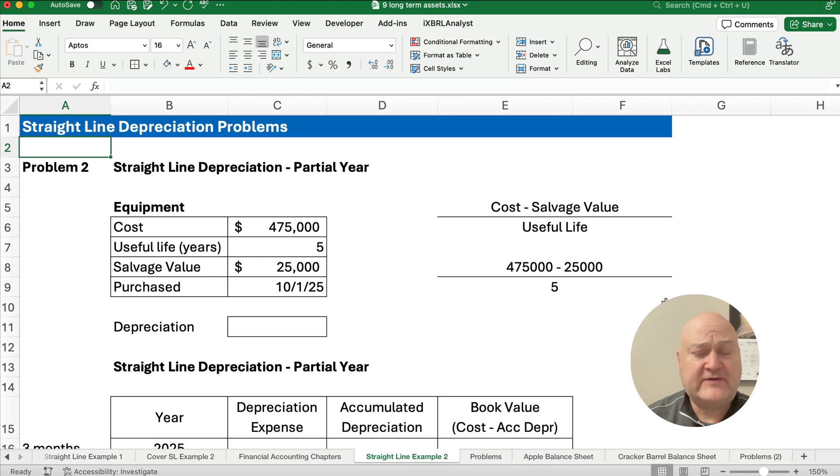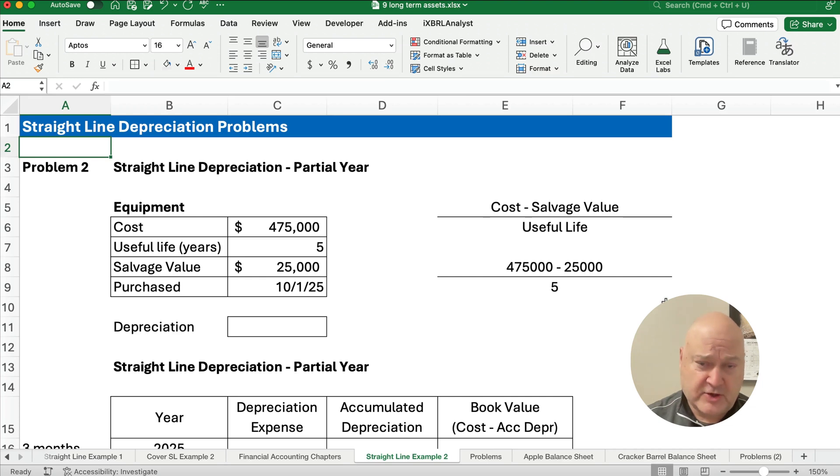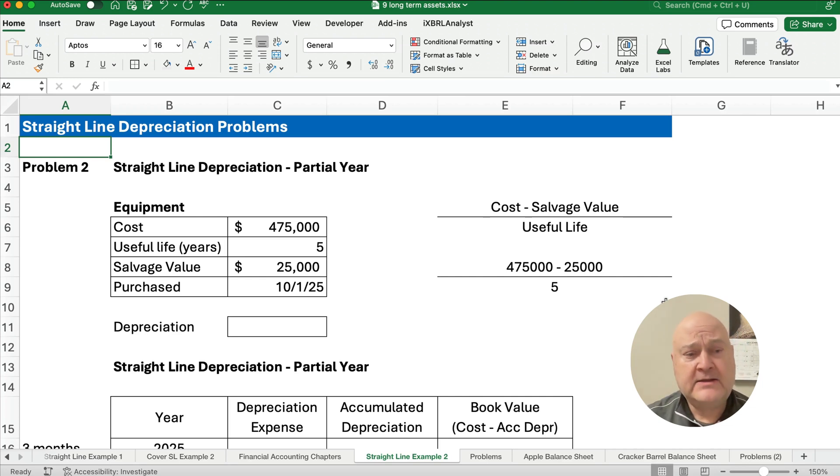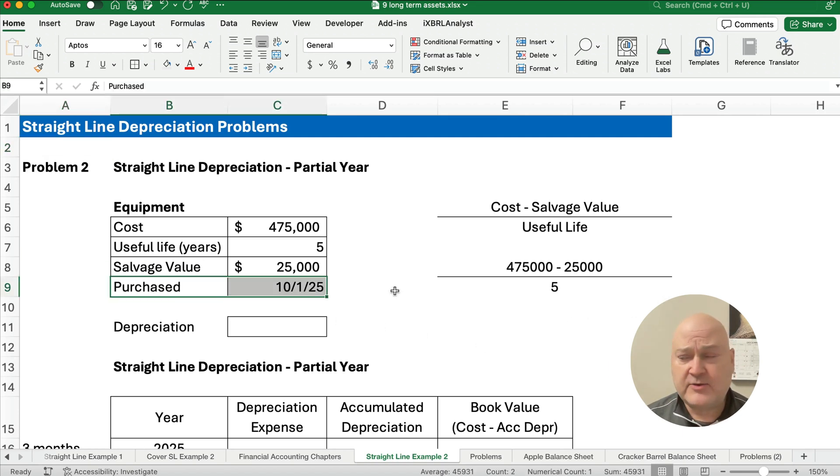In our previous video, we did straight line depreciation for a full year. We use these numbers. So I'm going to show what happens if we do it for a partial year. A partial year all that means is it wasn't purchased on January 1st.